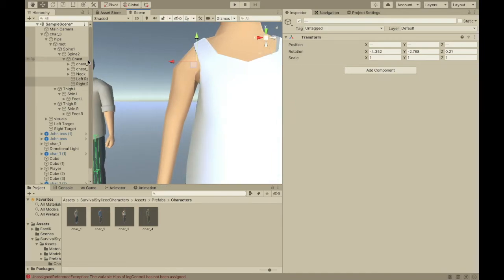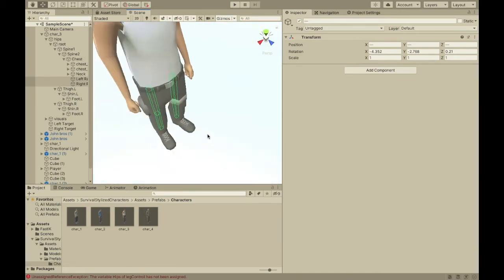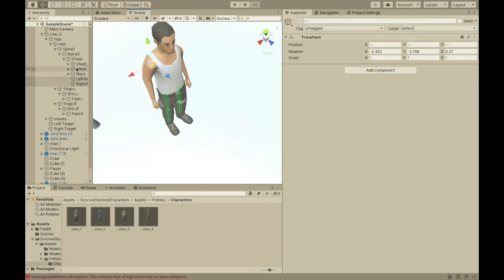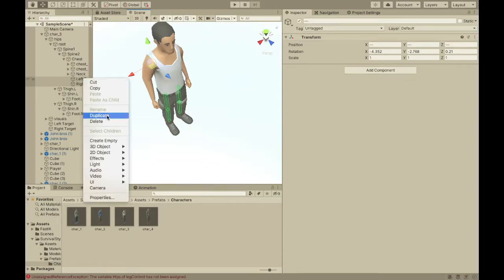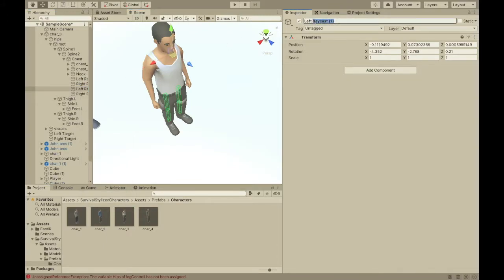And, so, now we're going to need one other thing. We can just duplicate these two. And, they're not raycast. These are going to be the poles to make his legs look right. So, left pull, right pull.